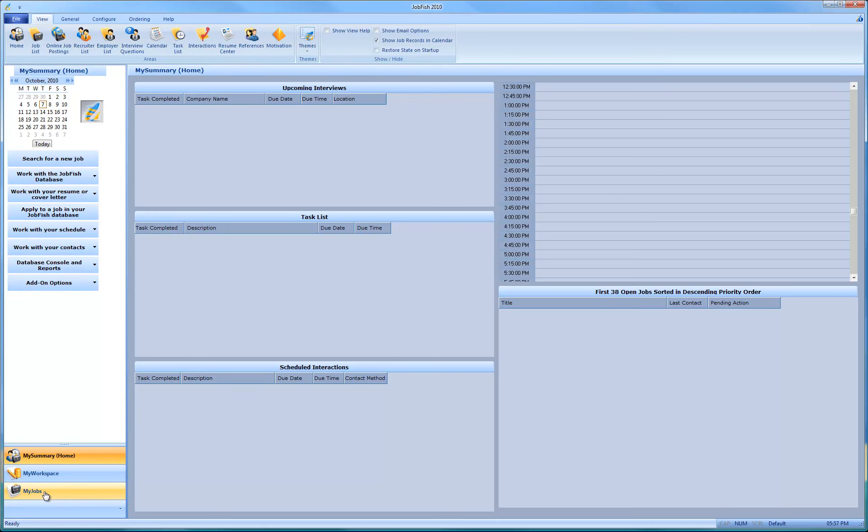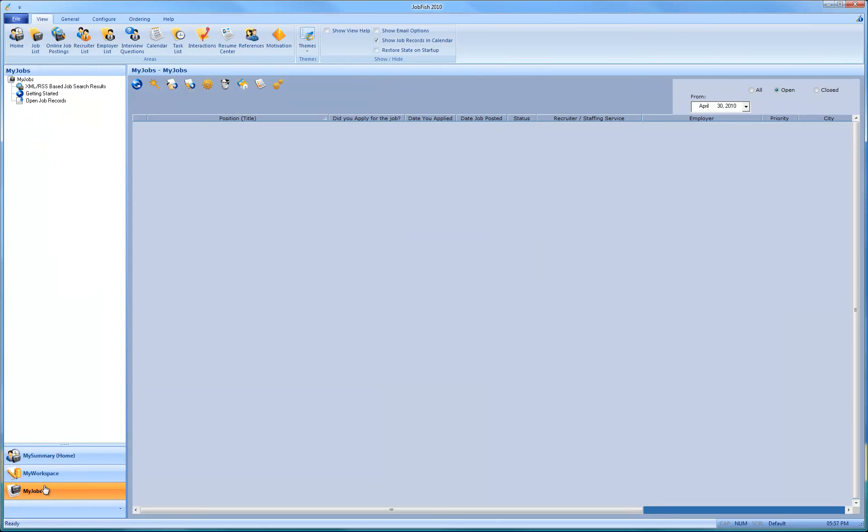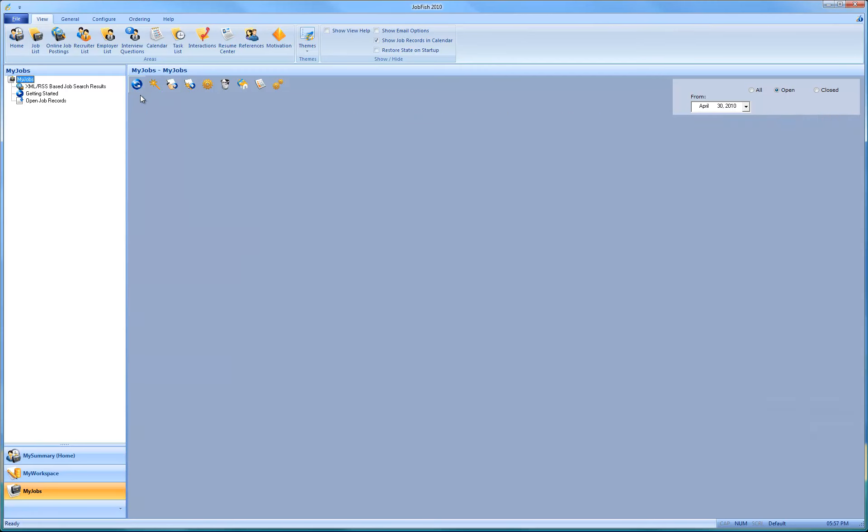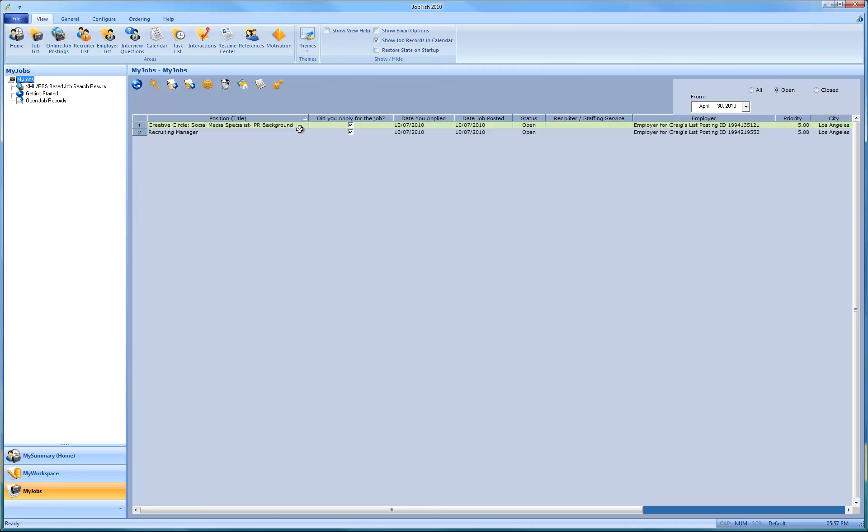And if you come over here to the My Jobs button or tab, and then we're going to just refresh the list and you'll see right over here the two jobs. So I'm going to select both of them.